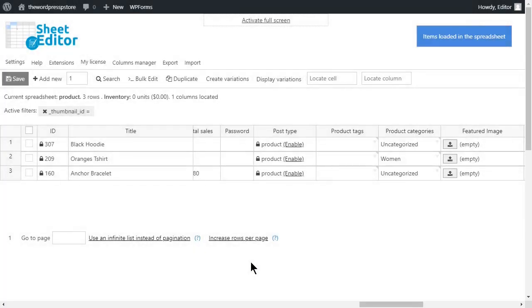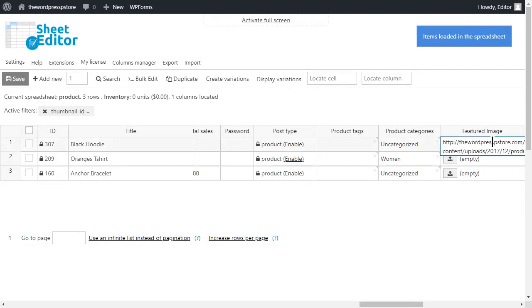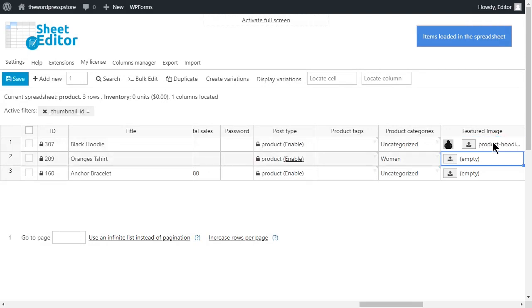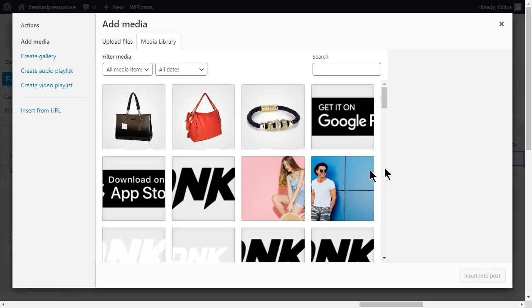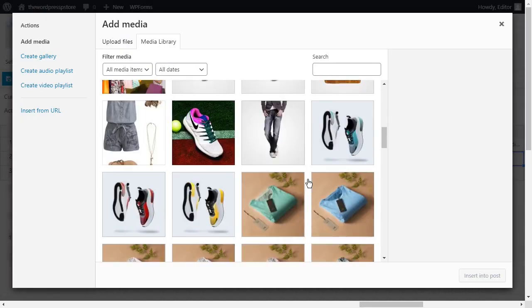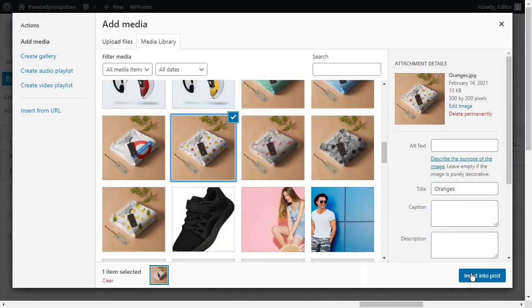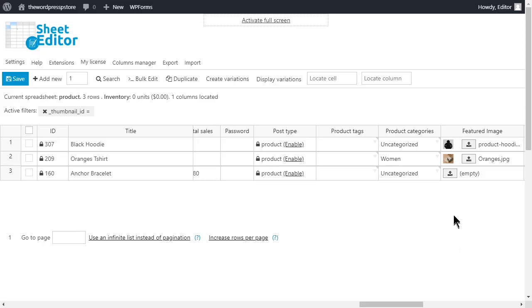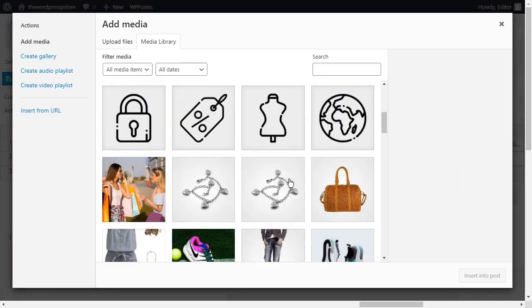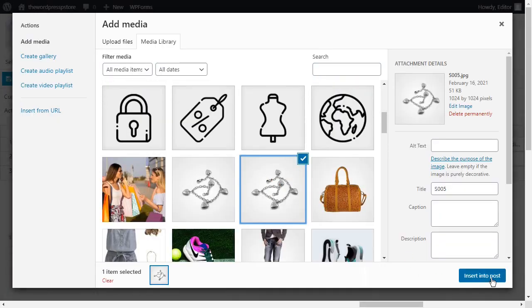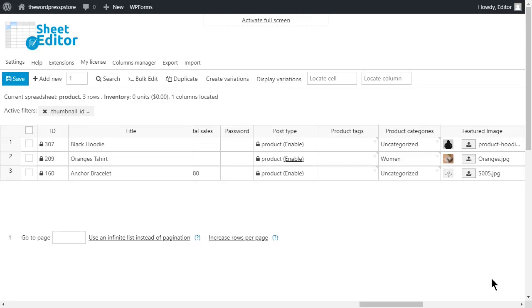The items that lack images will be now displayed on your spreadsheet. You can move to the featured image column and start uploading right away. Don't forget to save your changes once you are done.